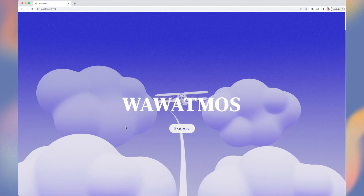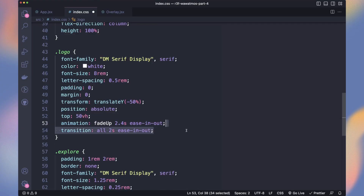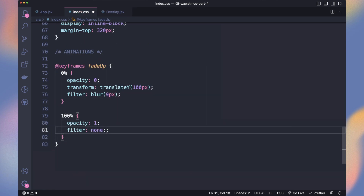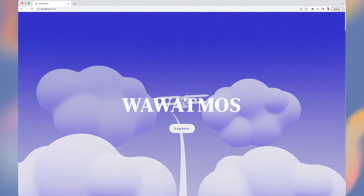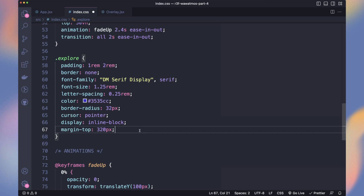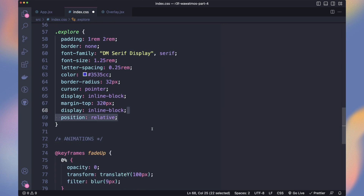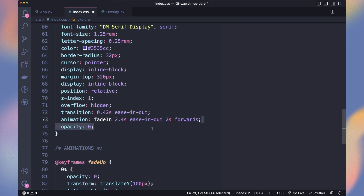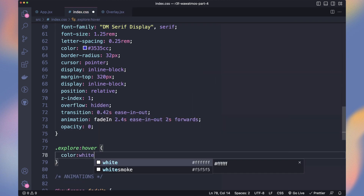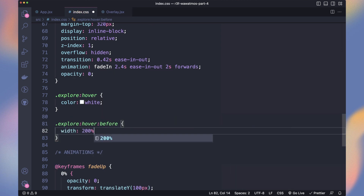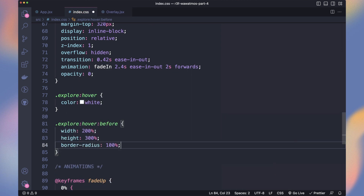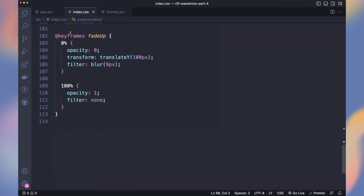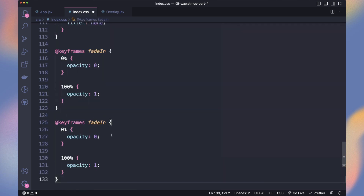We add an animation on the logo to make it slightly go from down to up, fade, and also unblur. Nice! Time to add the hover effect on the button. We make it relative, hide the overflow, and add a transition. We also add a fade-in animation like the logo. On hover, we set the color to white. On the before pseudo-element of our button, we add a big blue ellipse that grows on hover to give a fill effect. We can also create the fade-out animation we will use later.